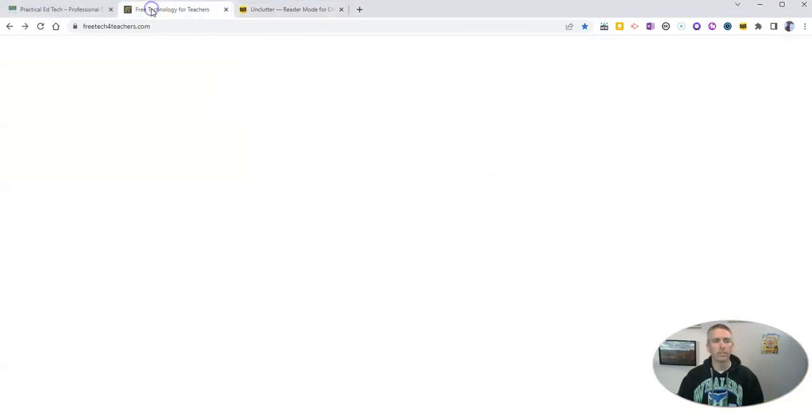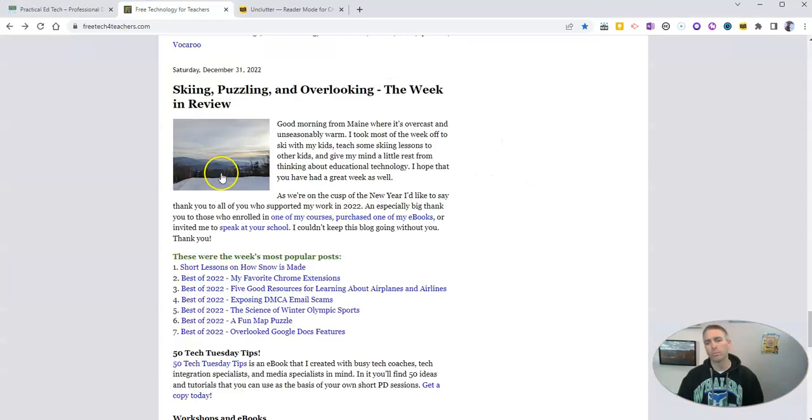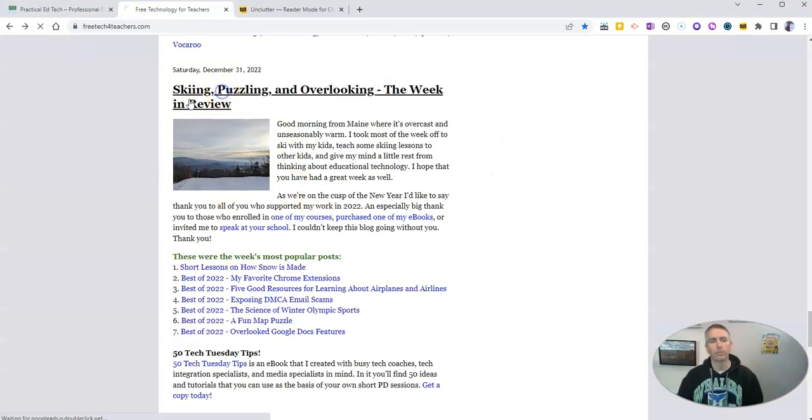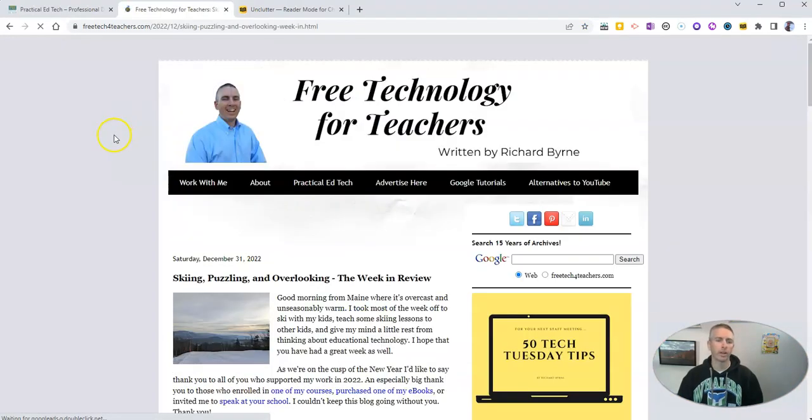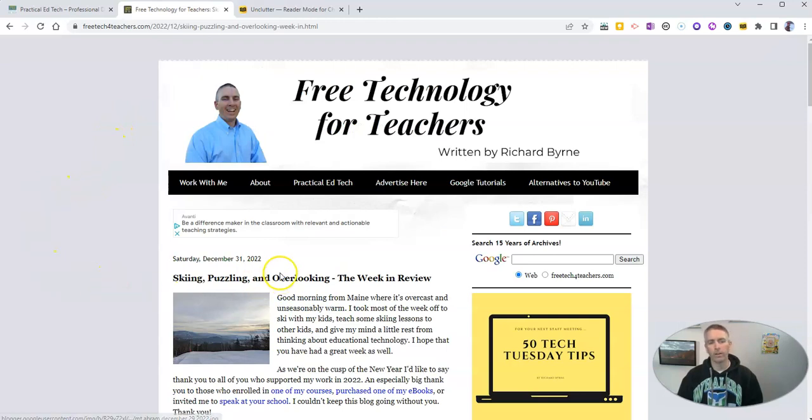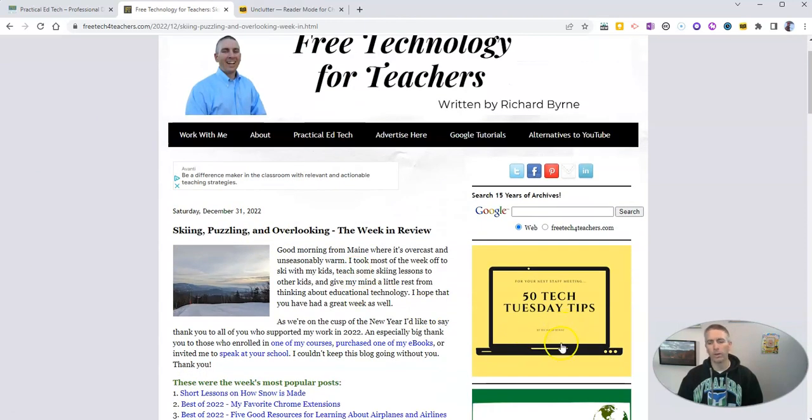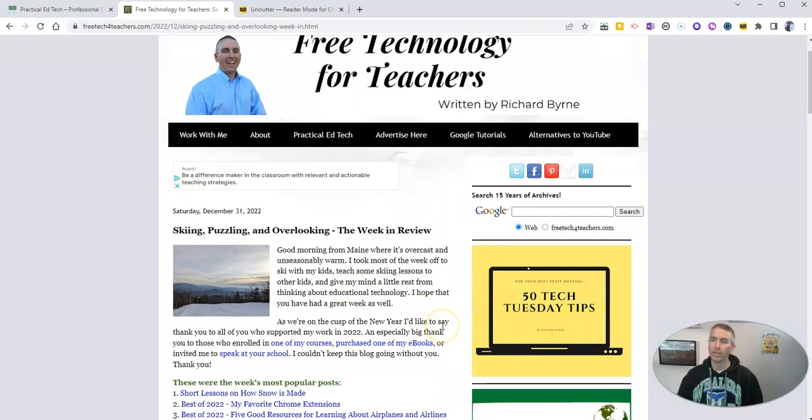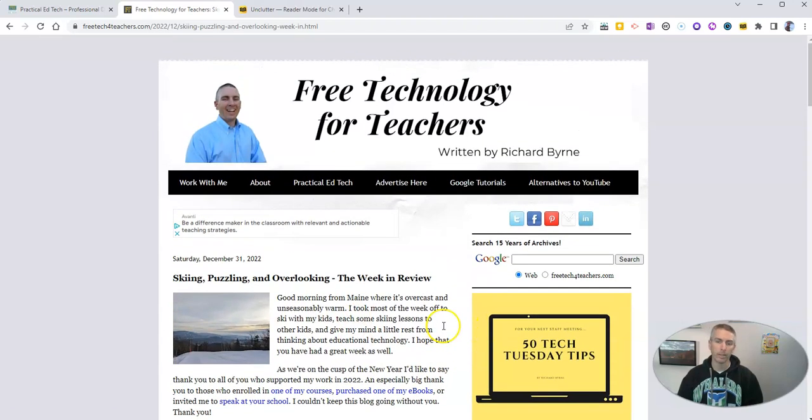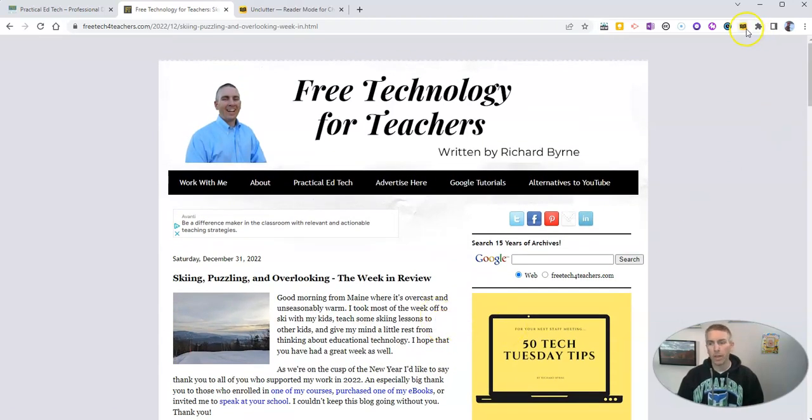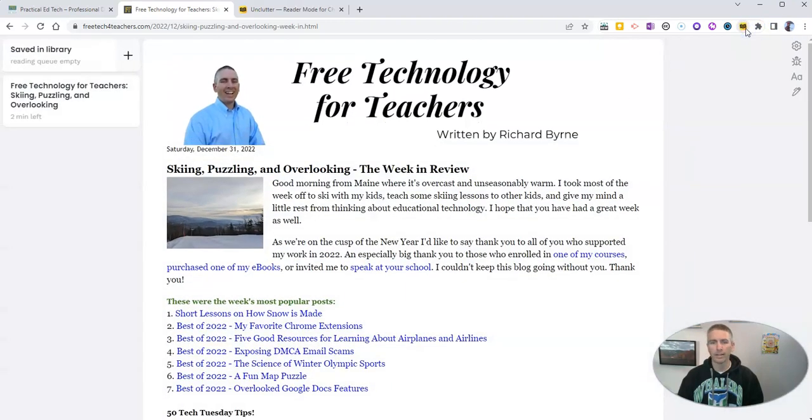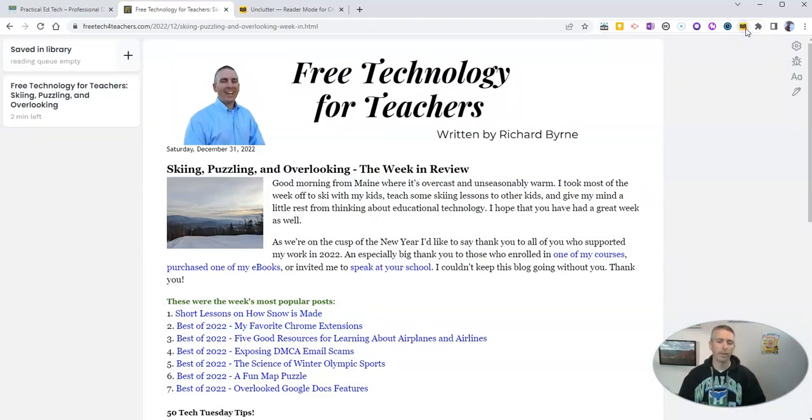So let's say you're reading an article here on freetechforteachers.com, and you want to read it without that little ad I have up top or the ones that I have on the right-hand side that help me keep the lights on here. Let's go up here and click on the Unclutter the article icon, and you'll see it's removed everything except for the article itself.